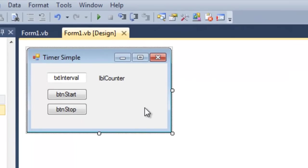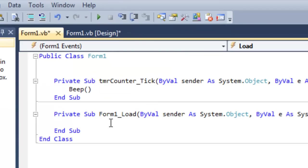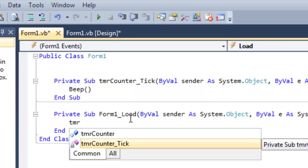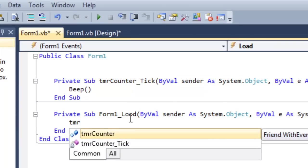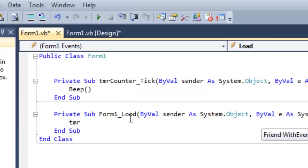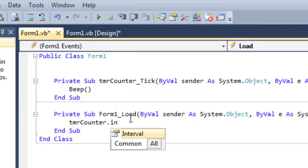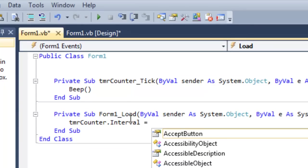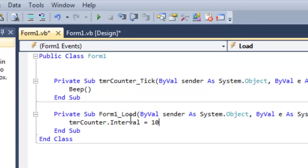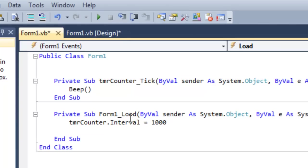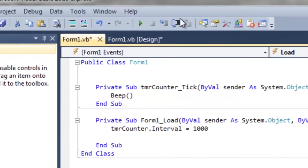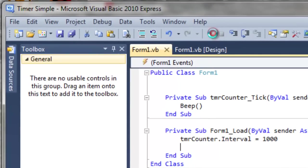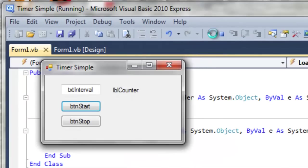We'd like to add this code to the form load. So double click on the form. And then as the form loads, let's change the interval of the timer. tmrCounter.Interval. Let's make it run every one second. So that interval, in milliseconds, is 1000. 1000 milliseconds is one second. Now if we run it, much more pleasing beep every second.